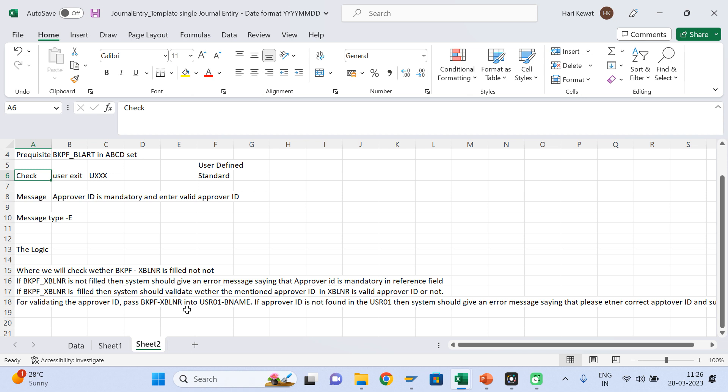So, if you are not able to meet the requirement from the standard process, then you can use a user exit to meet your requirement. If you have a complex kind of requirement, then you can meet it from a user exit.